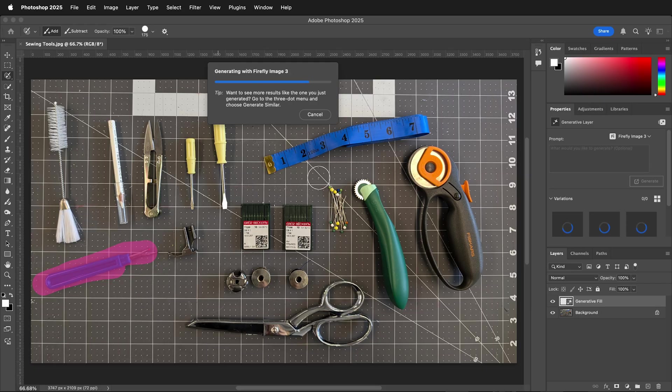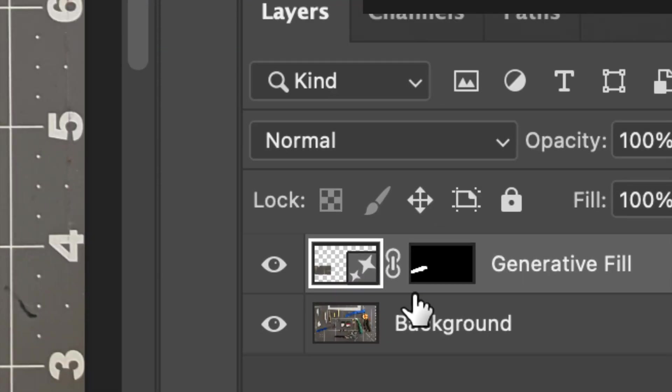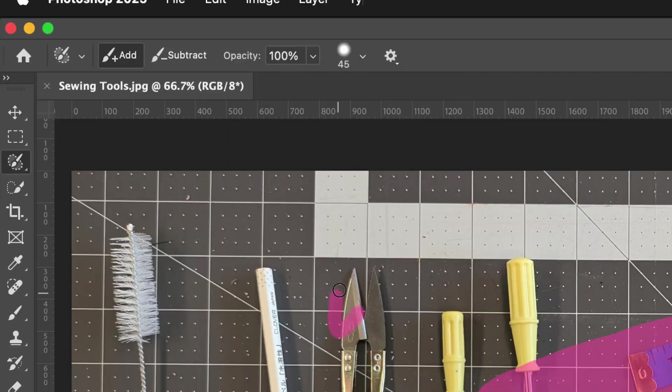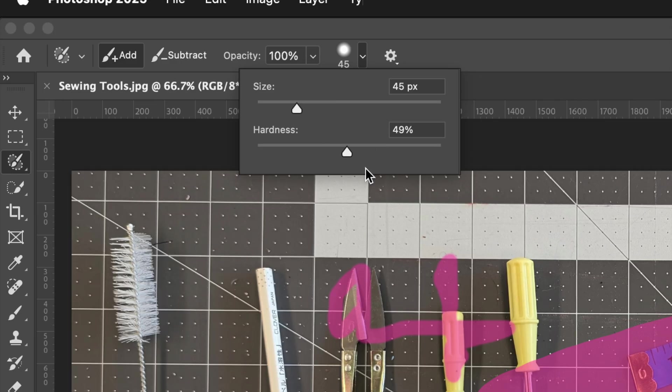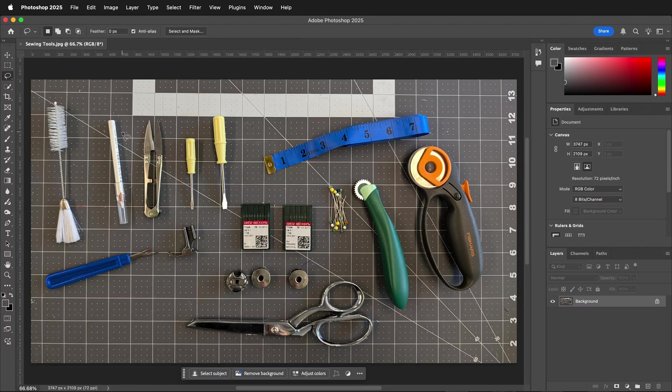This can be really great for generative fill and other intuitive ways of selecting to add or remove objects with a painting motion, rather than something like the pen tool or quick selection tool that uses marching ants and can be hard to see.